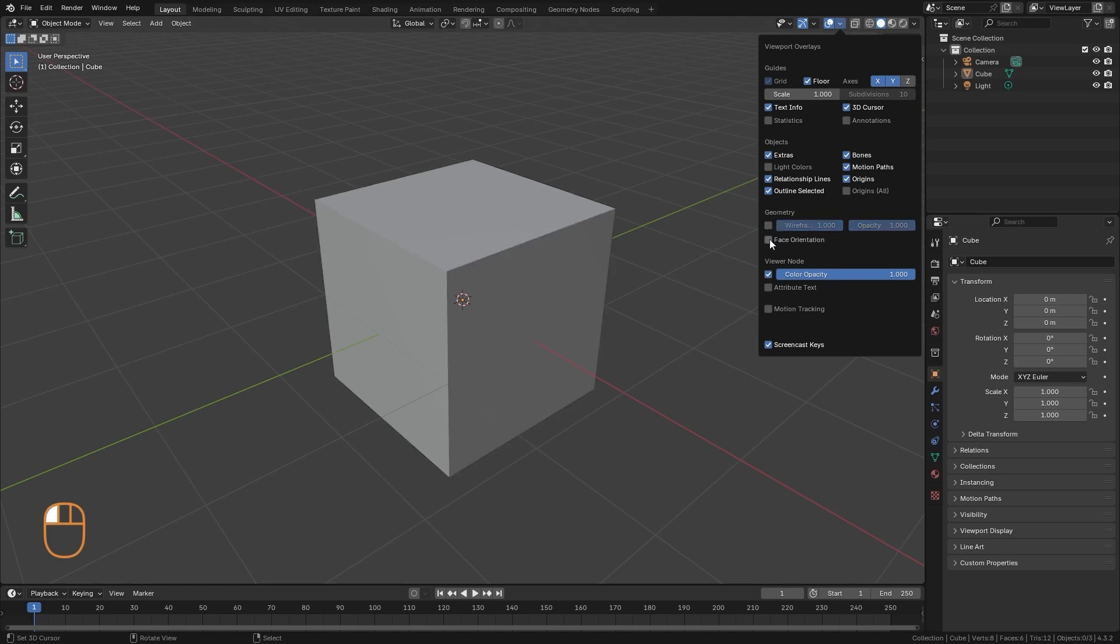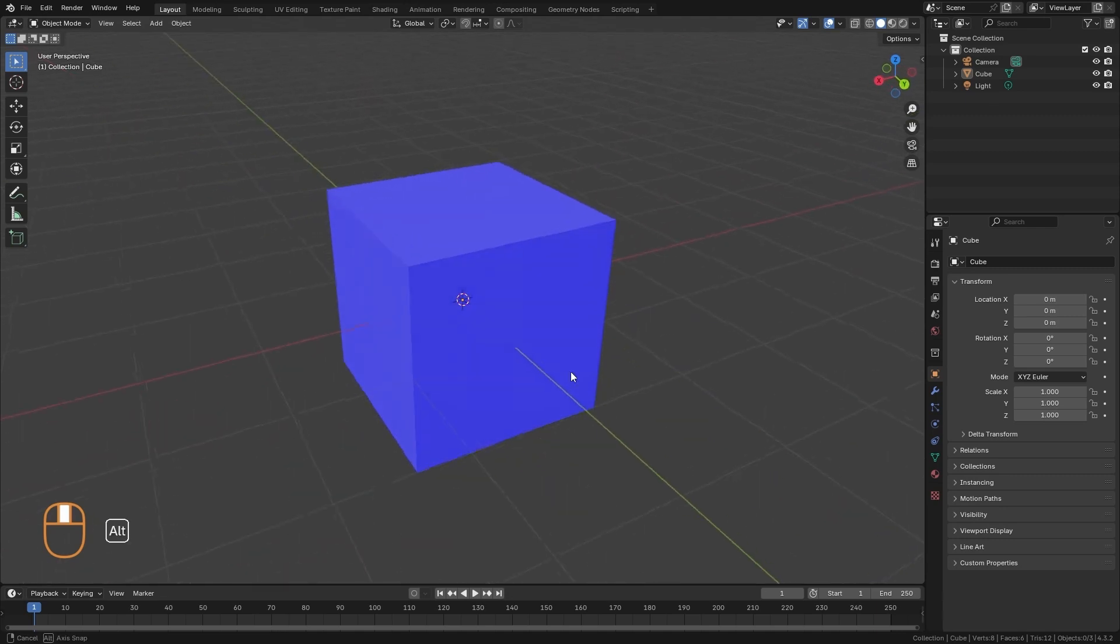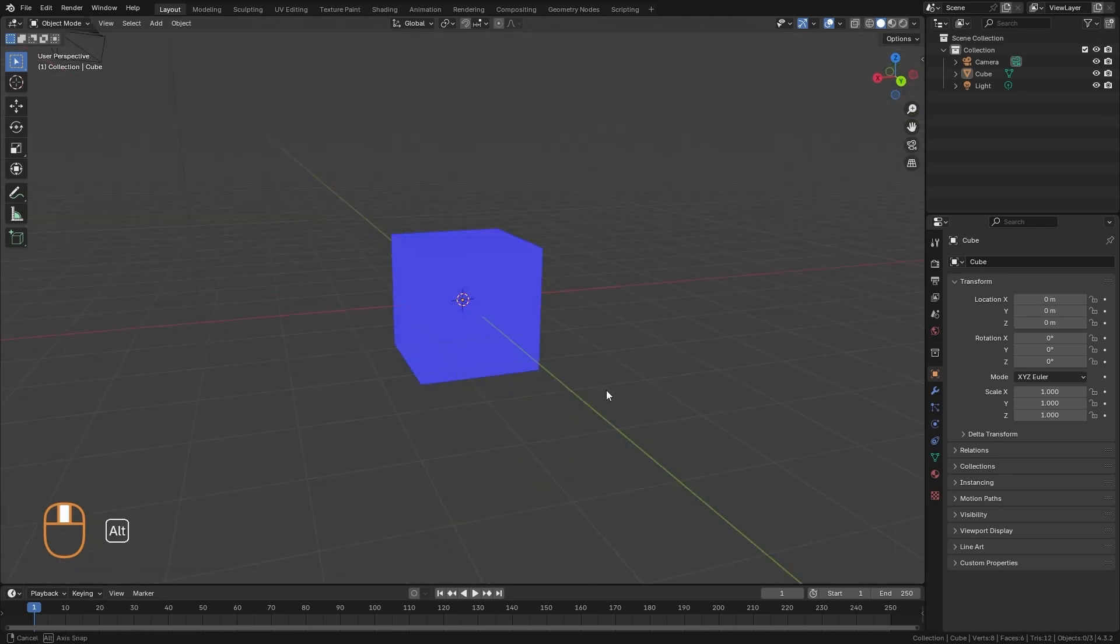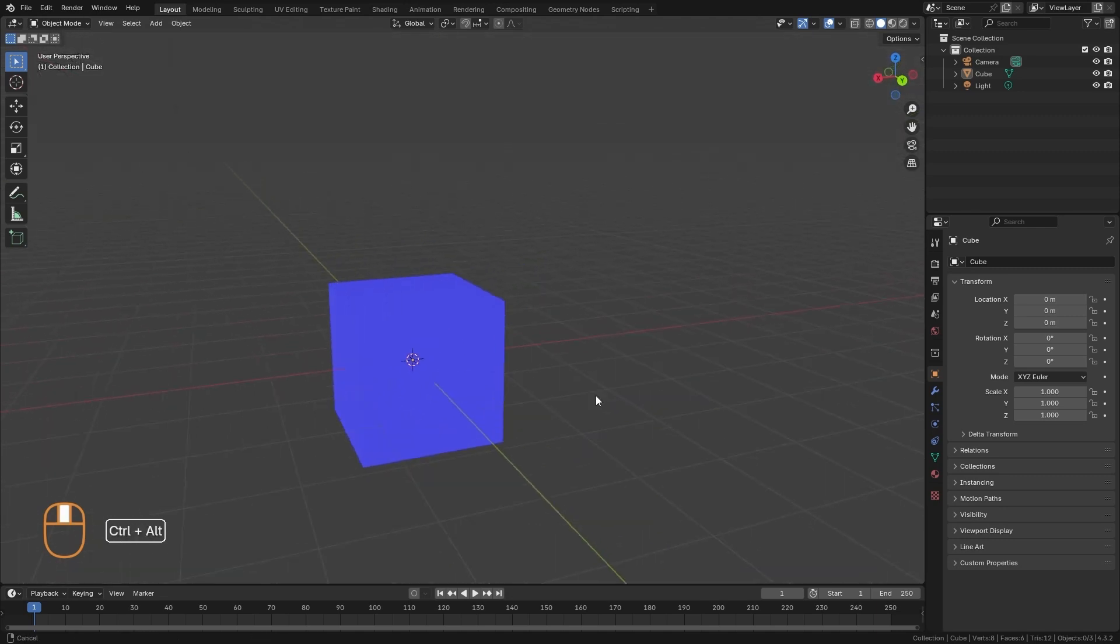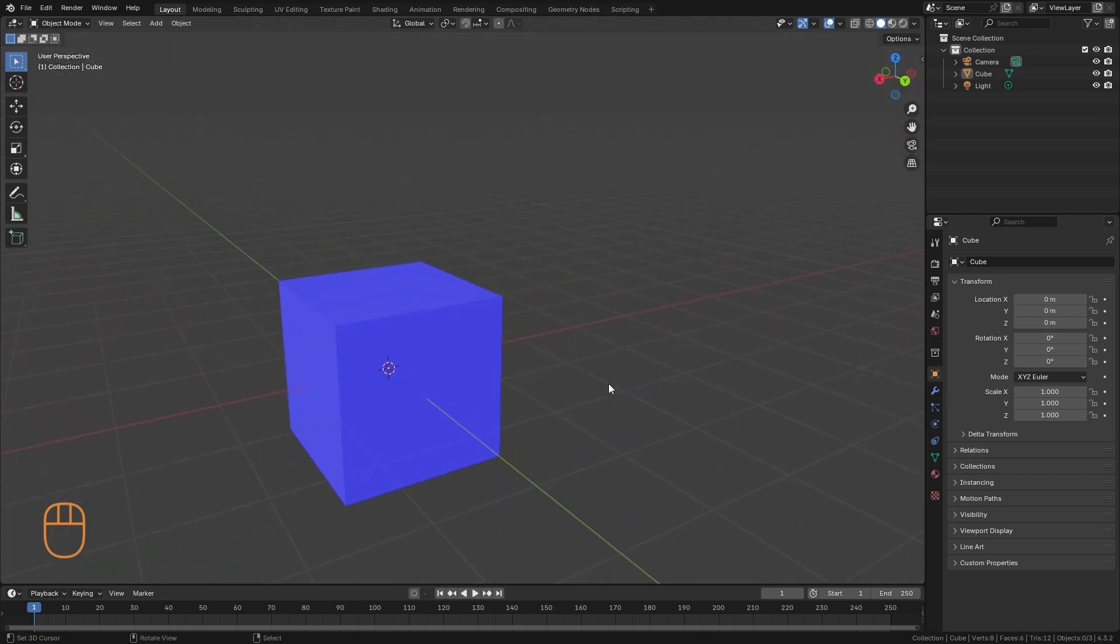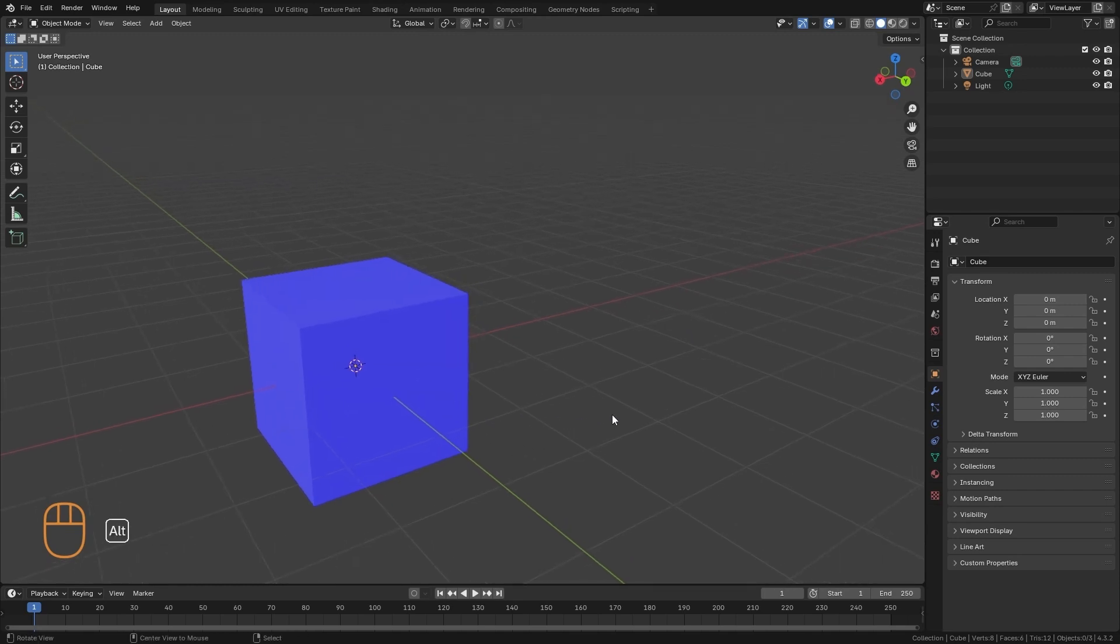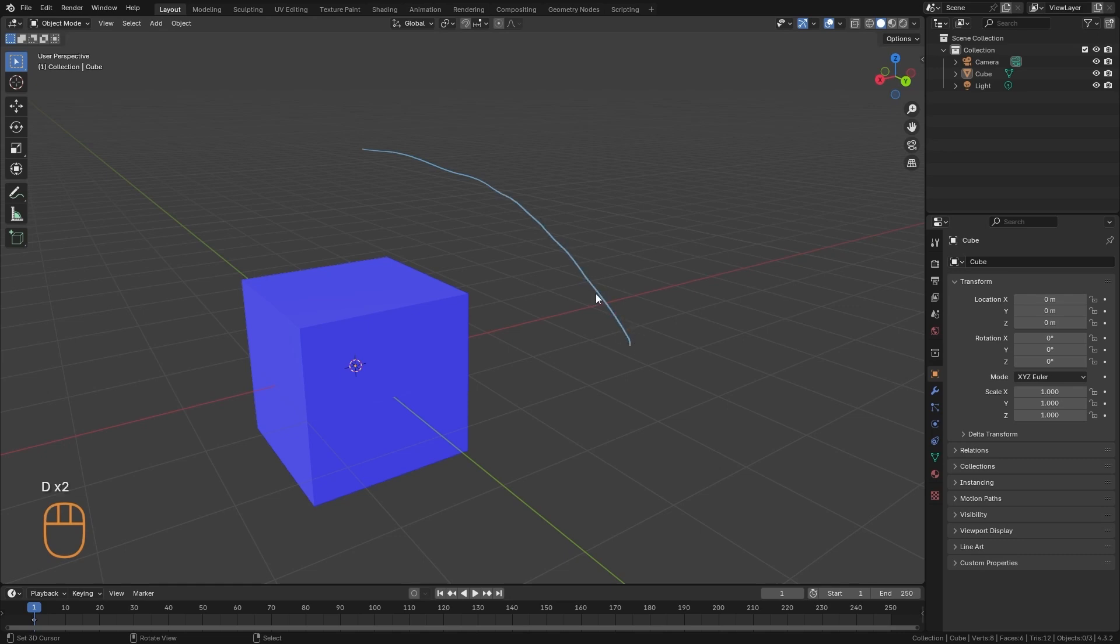And here the last important option of this part is the face orientation. When we activate it, the whole object turns blue. And what face orientation does is to show us the direction in which the faces of the polygons are pointing.